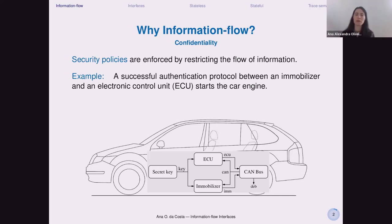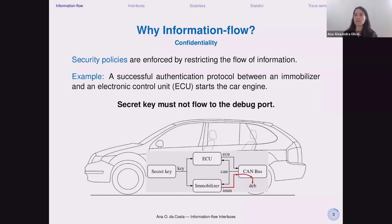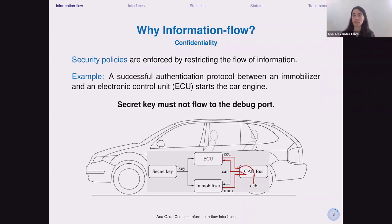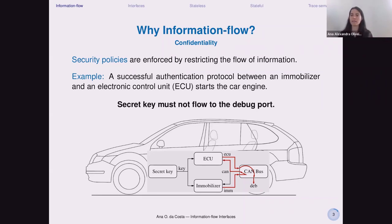In our example, we are talking about an authentication protocol between the immobilizer and the engine. The property we want to enforce is that the secret key does not flow to the debug port. We can have a direct flow where the information in the immobilizer flows through the CAN bus directly to a debug port, or a more complicated flow where the information goes through the engine and the engine is responsible for getting the information out through the CAN bus.